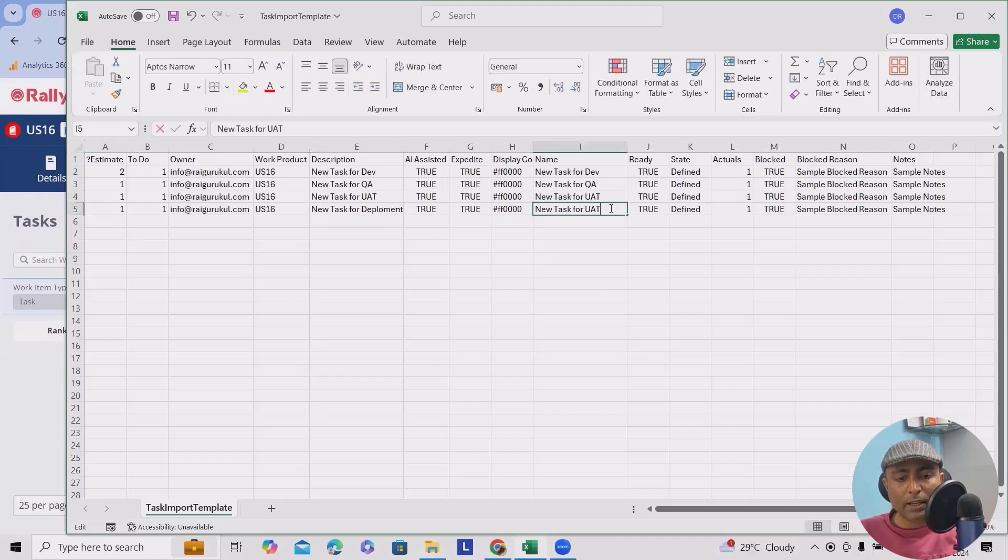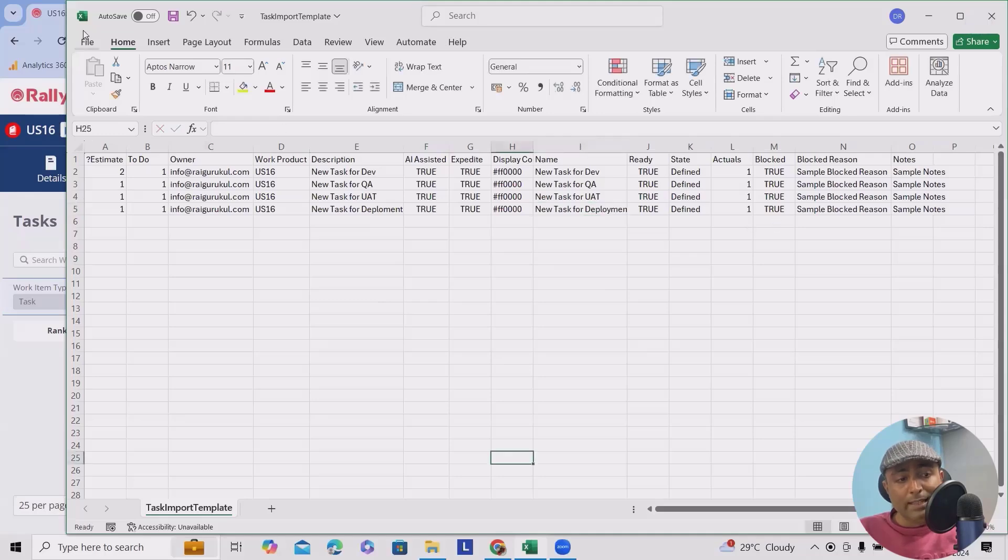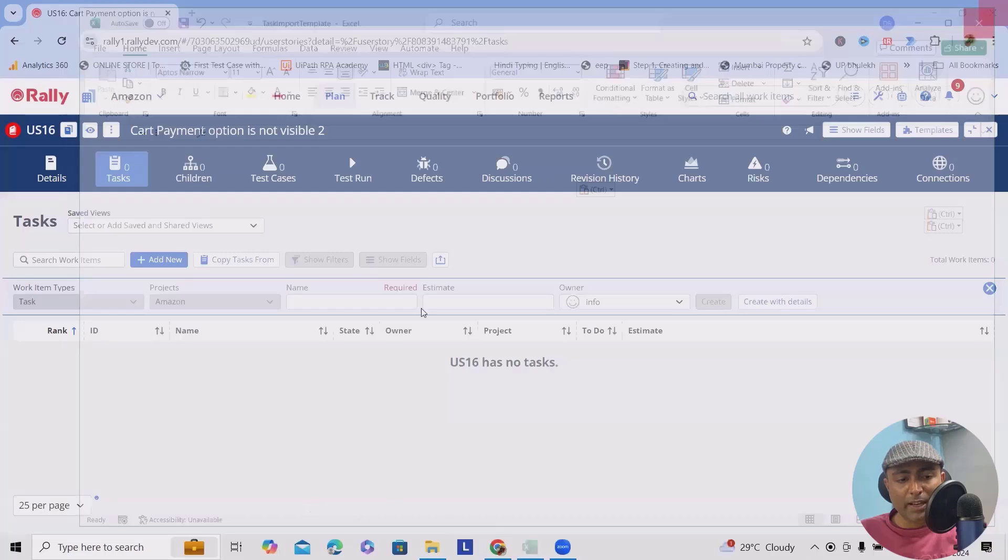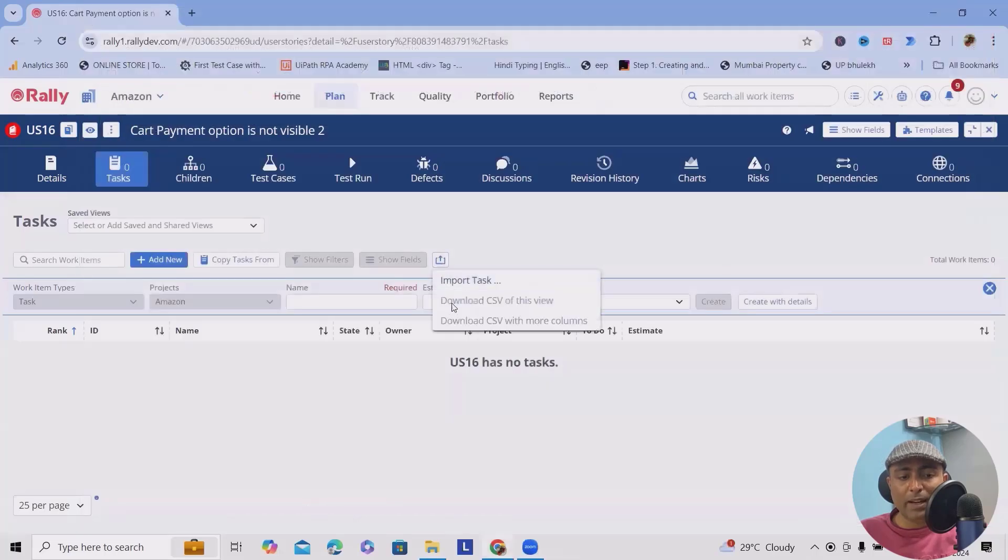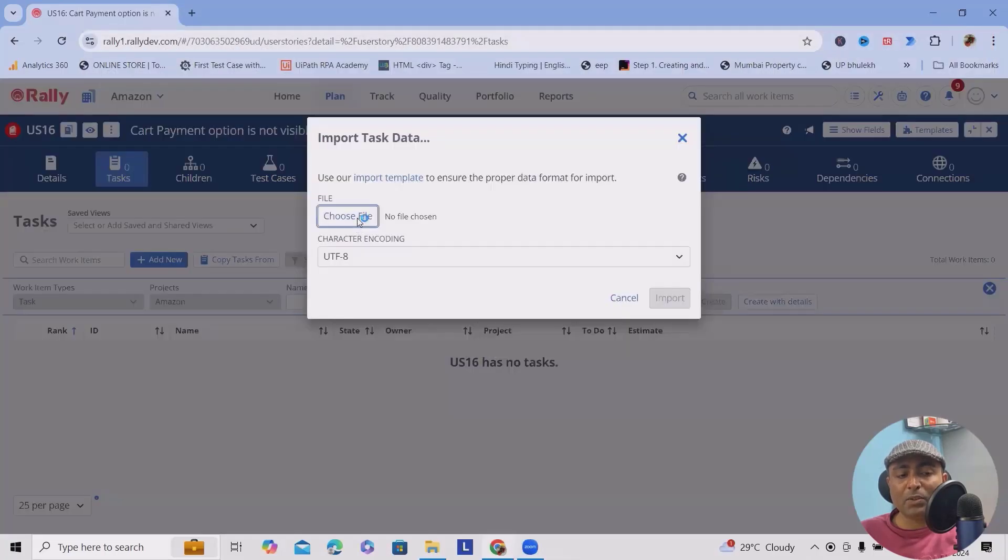And here we'll add as deployment. Now these are the fields which I wanted to upload. Here we'll save it and close the Excel.